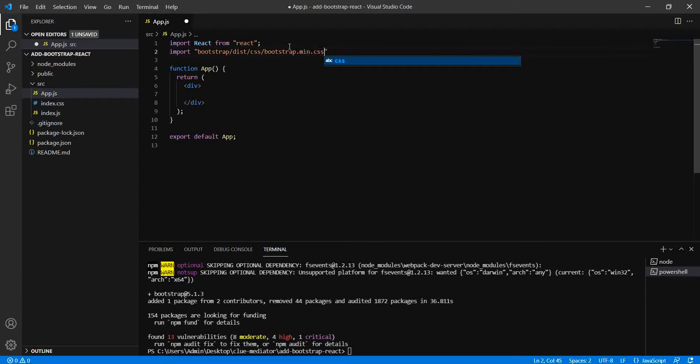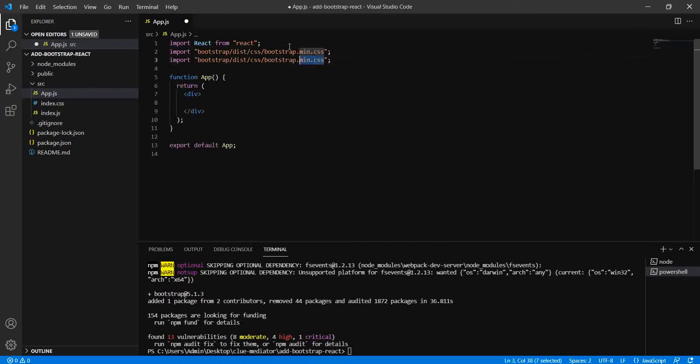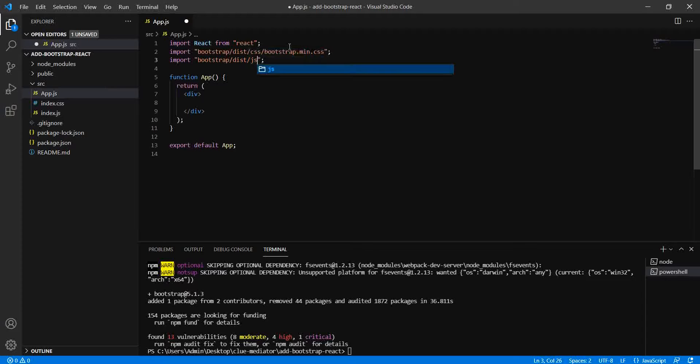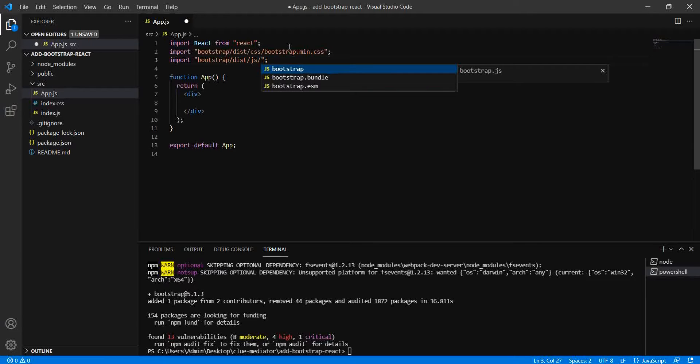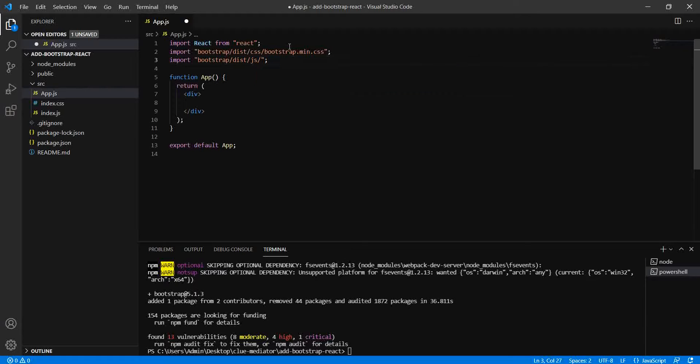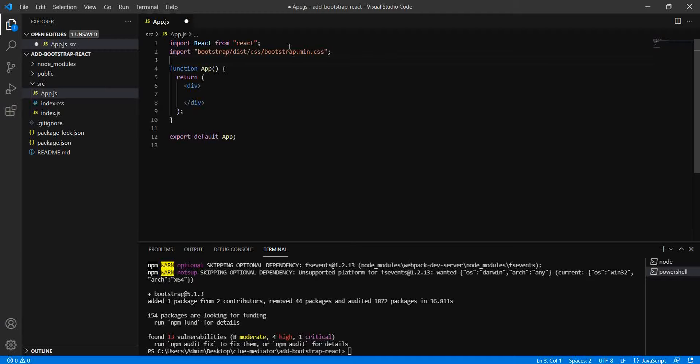Similarly, if you want to add the JS file, you can import it from Bootstrap itself. Like bootstrap/dist/js and then the same thing - if you want to use the Bootstrap bundle, it's all up to you. But here I'm going to use only the CSS file for demonstration.